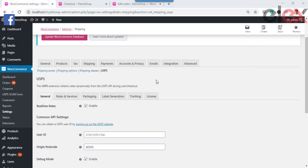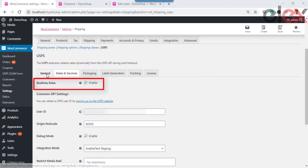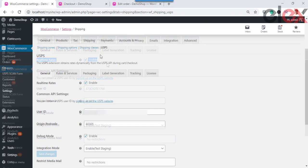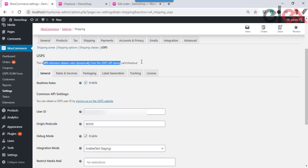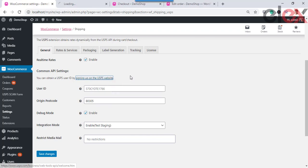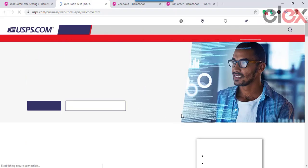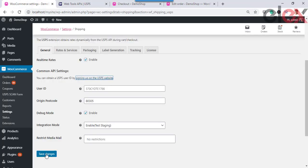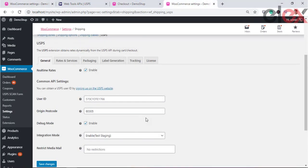Once the plugin is ready, initiate the real-time rates by checking the checkbox in the general settings of the plugin. Once you enable the checkbox, you get real-time rates with USPS. The API settings are another important factor — obtain the user ID from USPS for accessing USPS APIs. You need to register for a USPS account; after successful registration you'll receive a user ID to enter in this field.